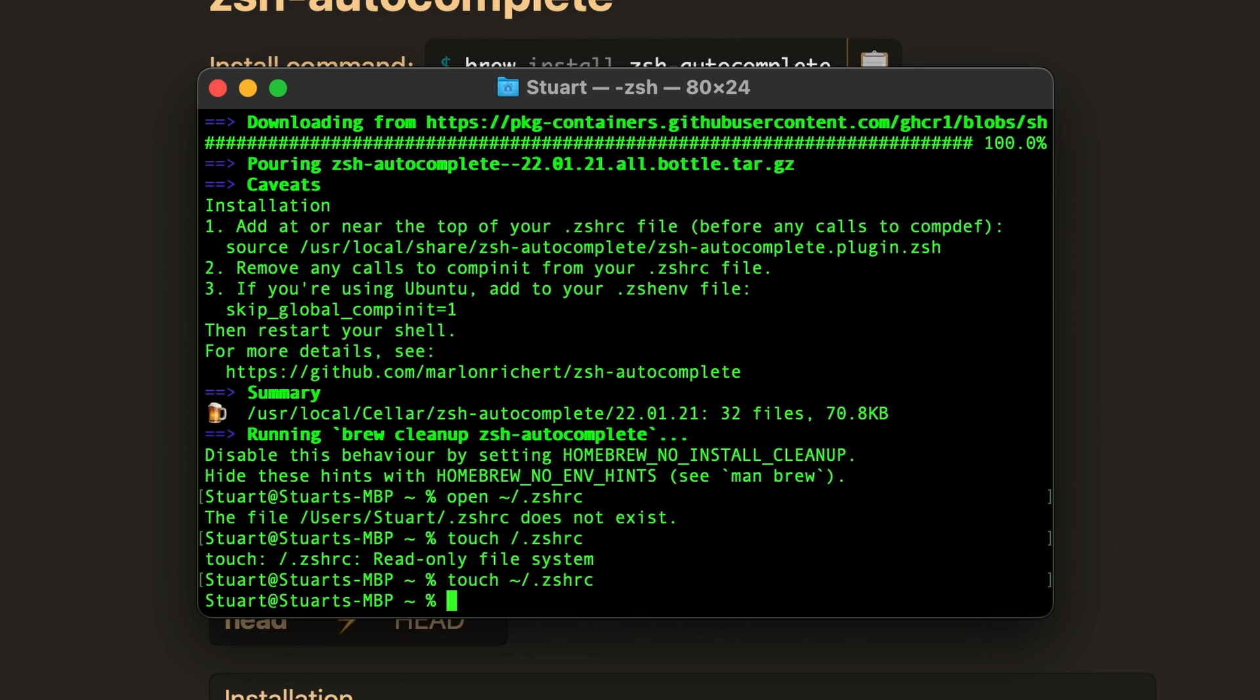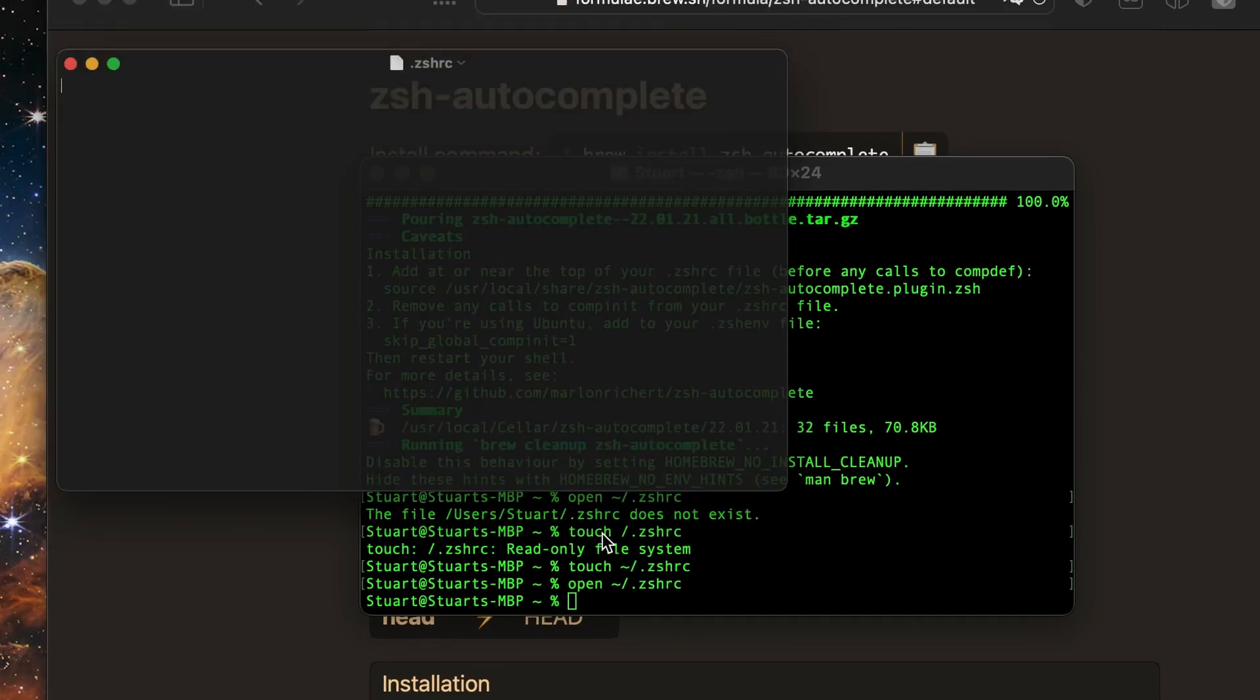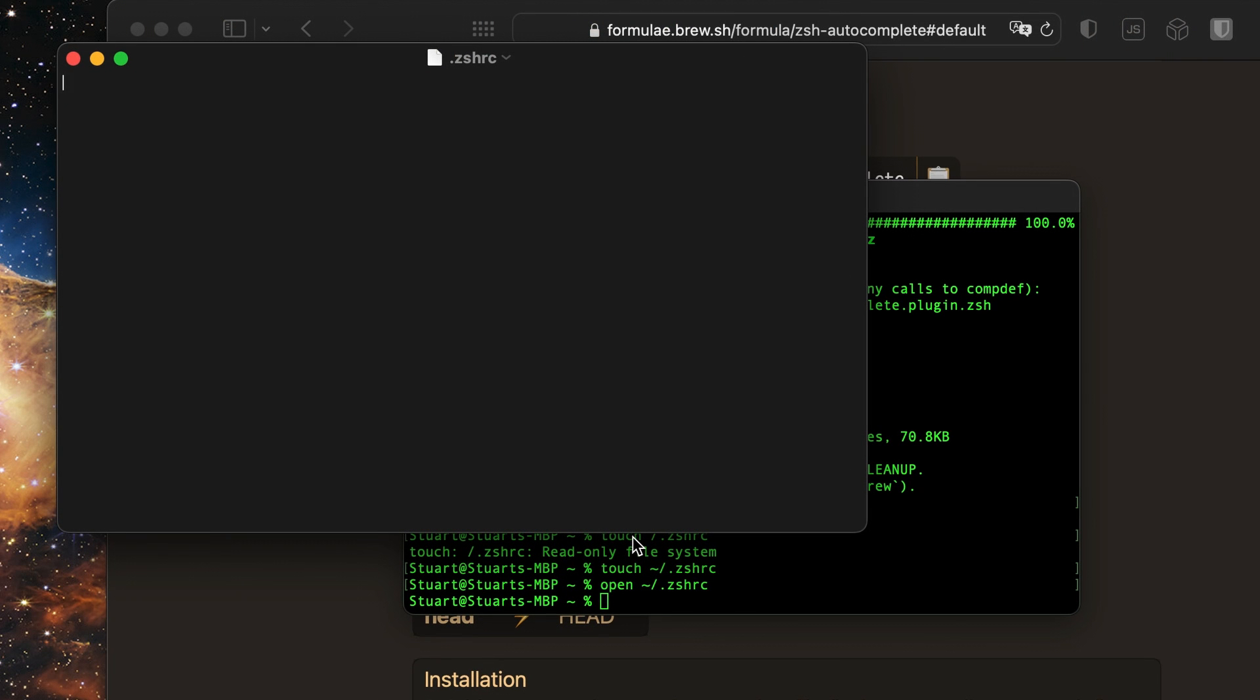You can use the open command, just like we did a moment ago, to bring up the file in our default text editor. And then we can copy and paste the command the formula has listed into the file.